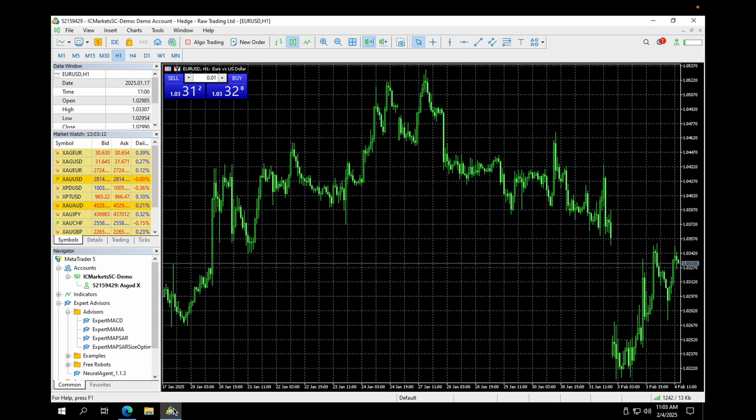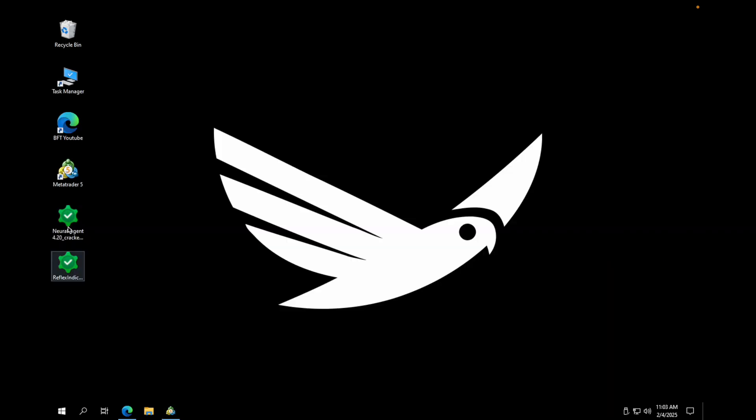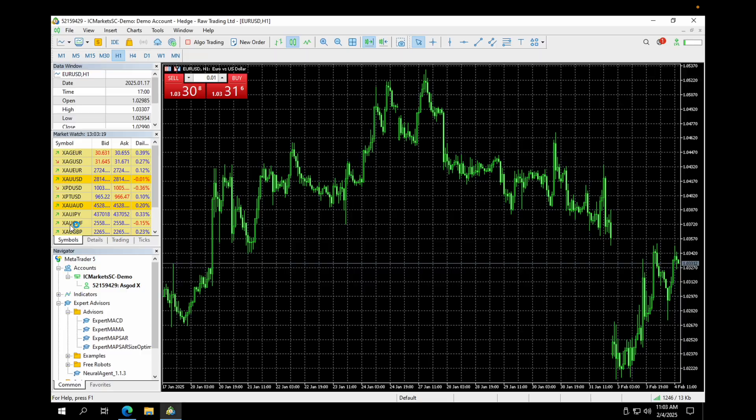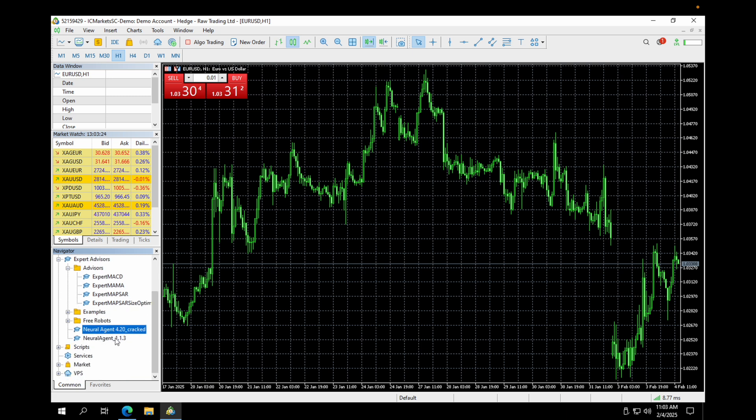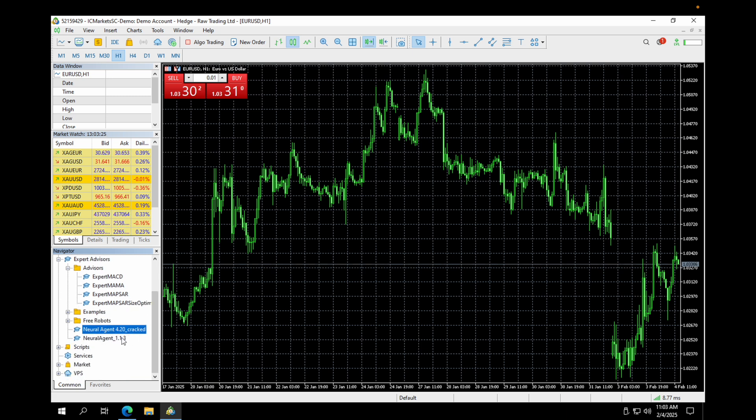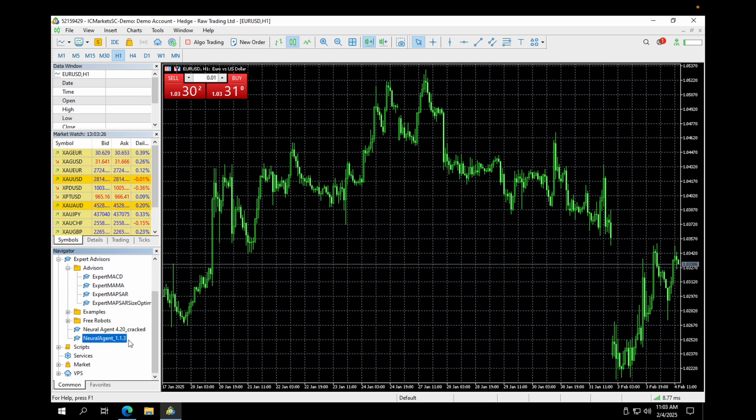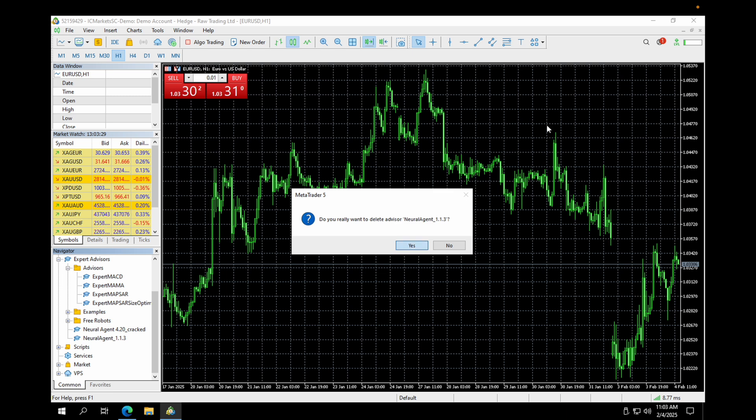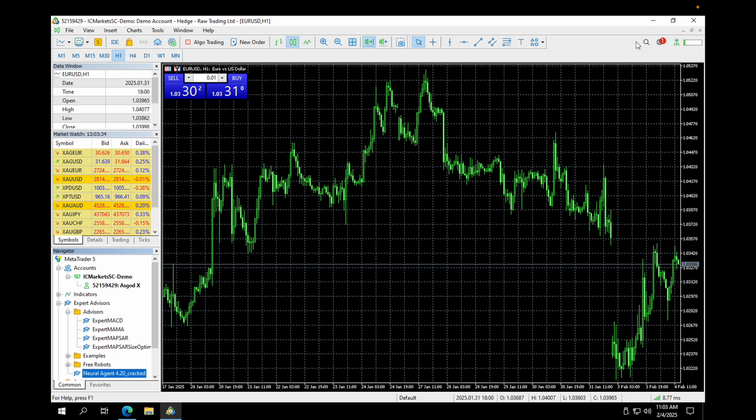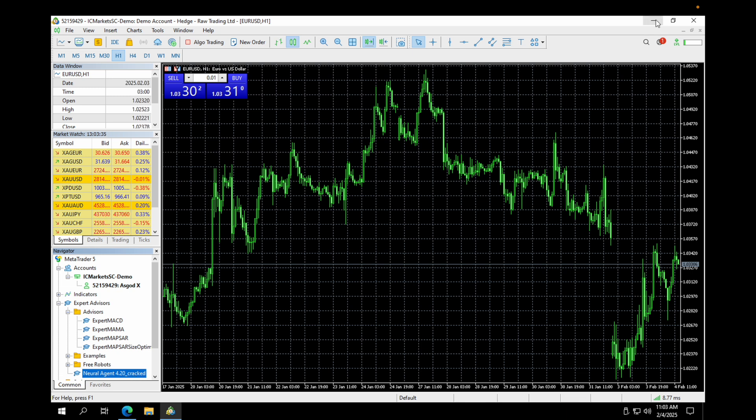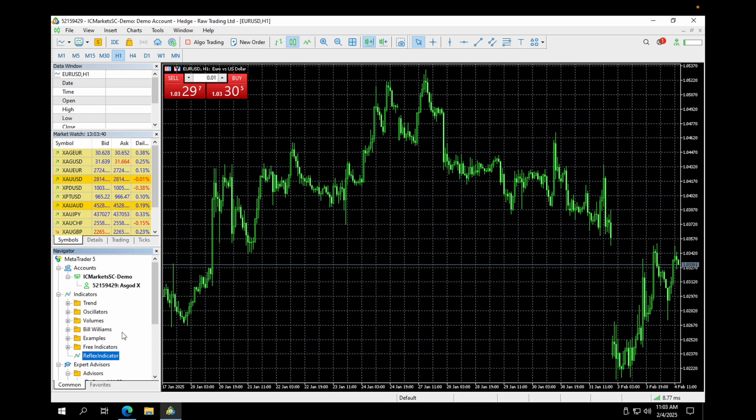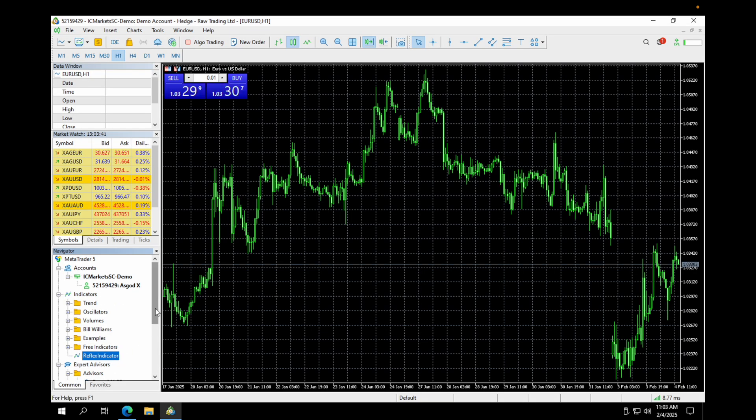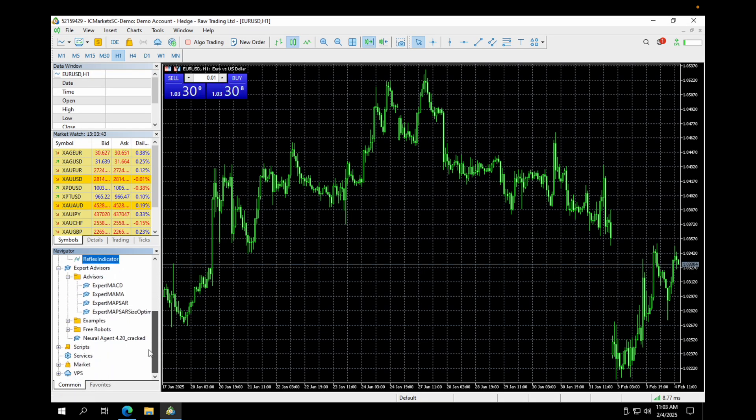So here we have the files. As long as MetaTrader is running like this, you can really just double click like this. And you'll see it shows up here in this bar over here. You can ignore this one. This is an old one. There's no confusion. Now you can see we have this new agent 420 crack here. So that's good. Now we need the second file, which is this reflex indicator. So you double click this as well. So now you have the reflex indicator here and you have the new agent 420 crack here.